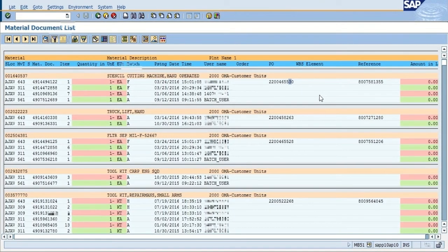From within the transaction code MB51, I would like to show you how to copy the DOD ID number of the person that conducted a movement transaction inside of the system.